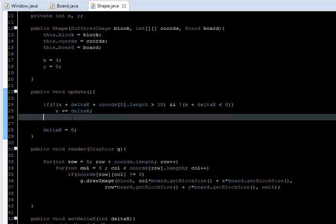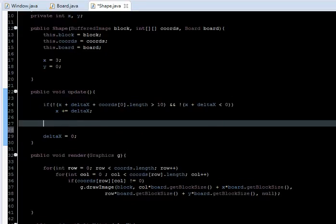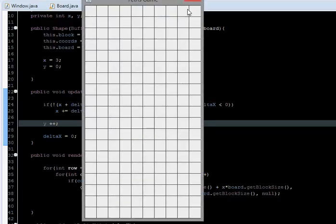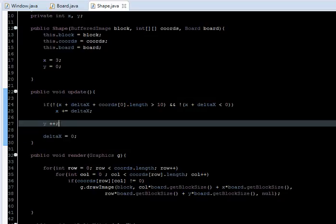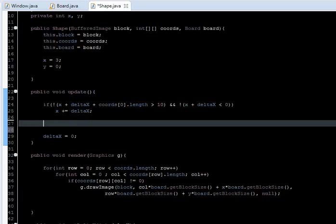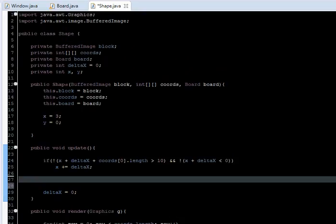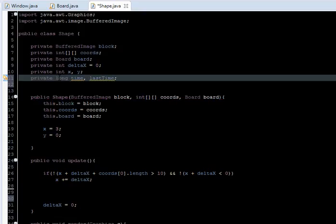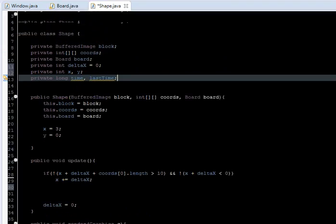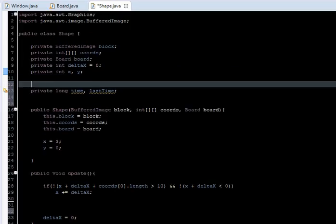Now let's incorporate the y movement, which is an important part of Tetris. We can't just say y++ or add delta because it will move too fast. So we need to use a timer-like approach — I'm going to create a 'time' variable and a 'lastTime' variable just to measure how much time has passed, so we can set the speed.